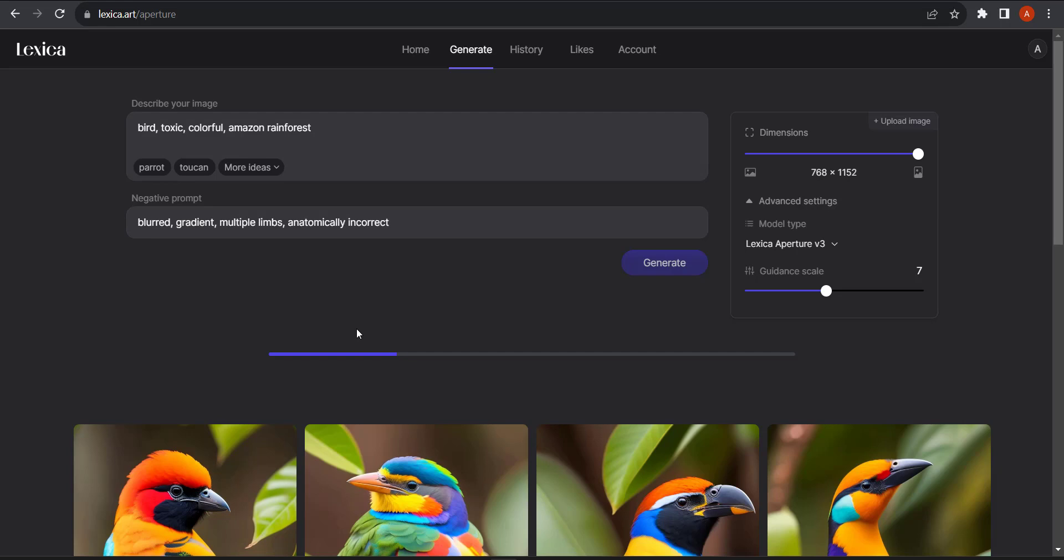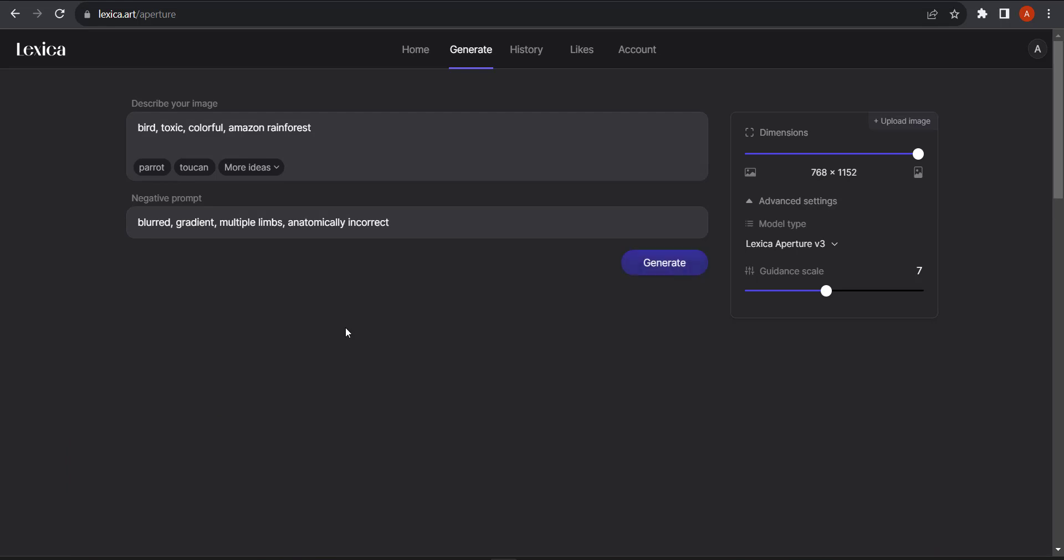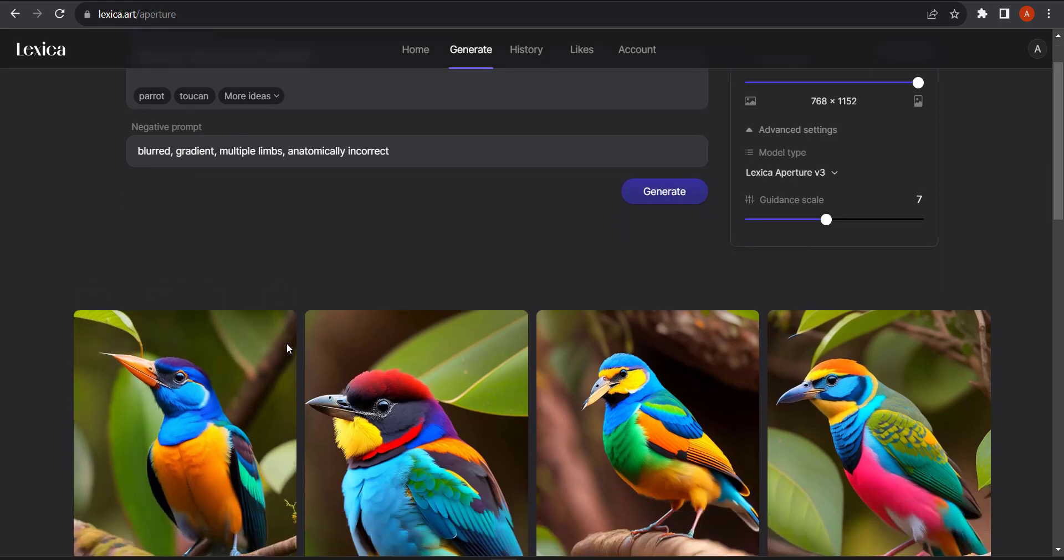And that will create a set of images. Now, I think there's only about five generations free with Lexica and after that it's a paid service.